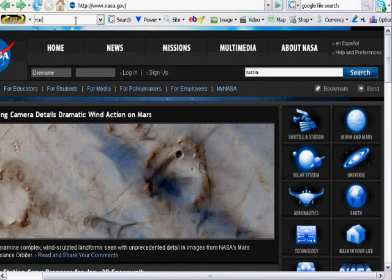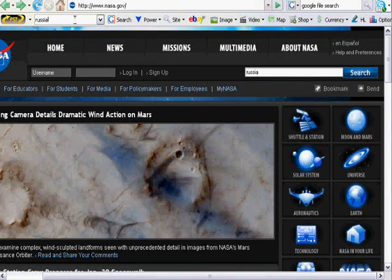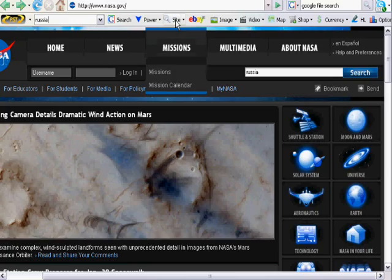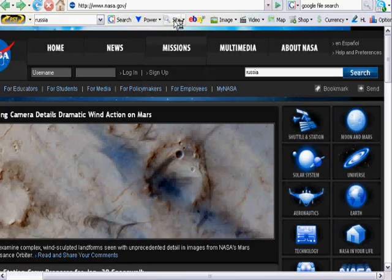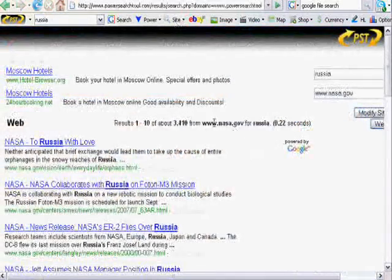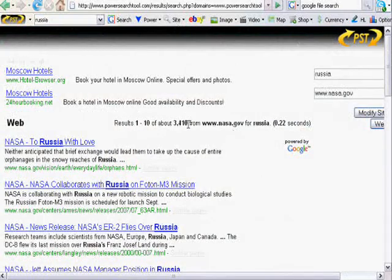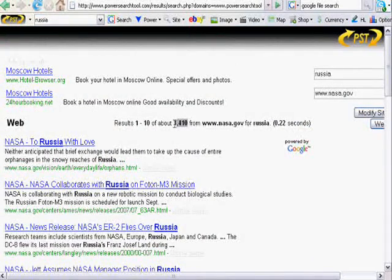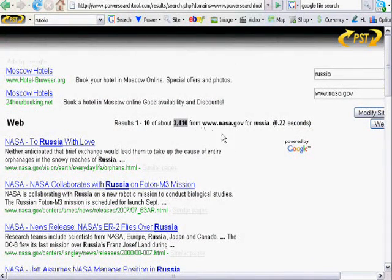And I'm going to enter the keyword here, Russia. I'm going to click site search, and Google's going to perform a site search on the NASA website and see how many results we get. Now here we've got 3,410 results.